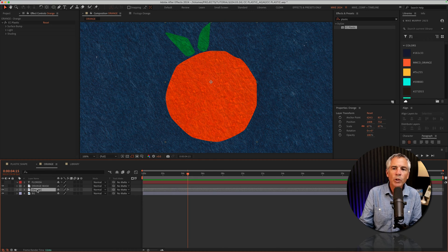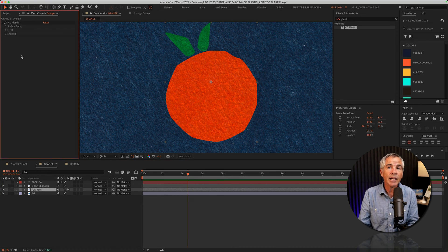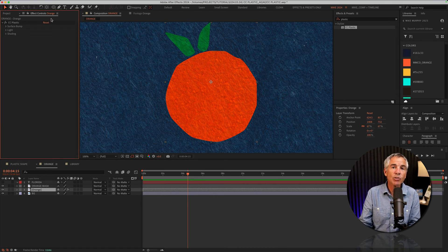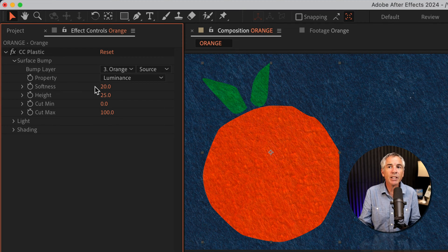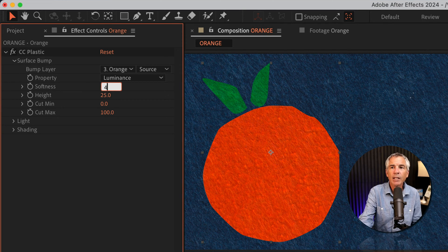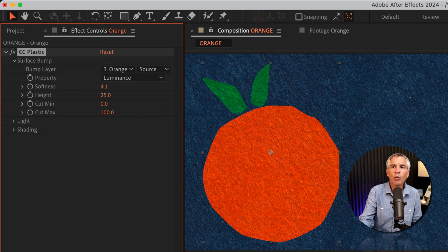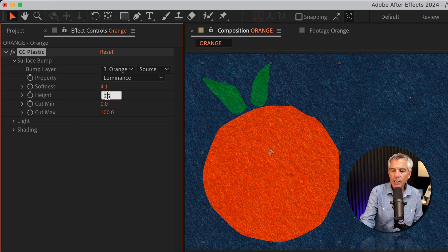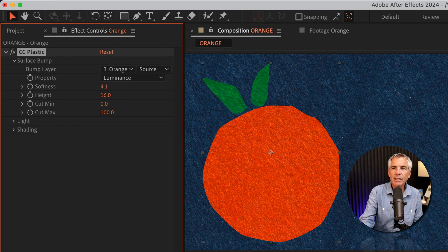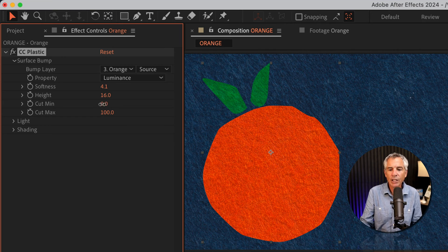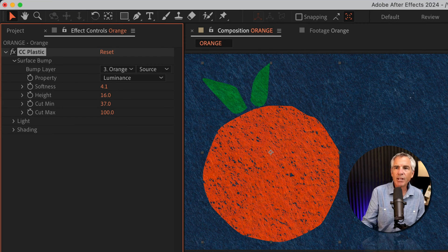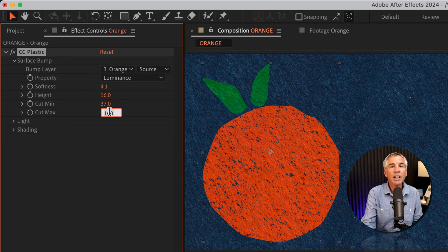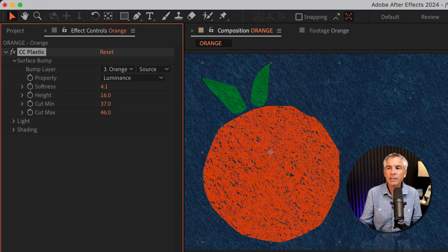With the orange layer still selected, I'm going to go to the effect controls panel and open surface bump. I'll change the softness from 20 down to 4.1. For height, I'm going to change it to 16. For cut min, I'll change that to 37, and I'll change the cut max to 46.